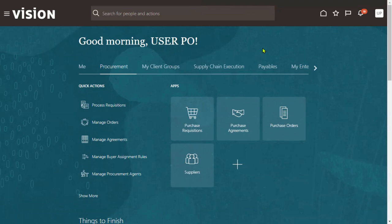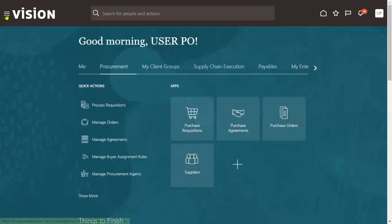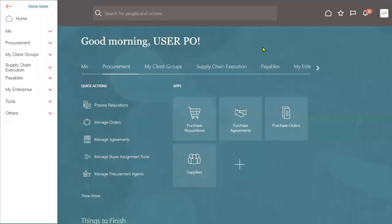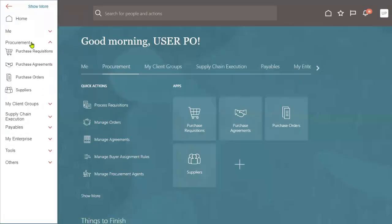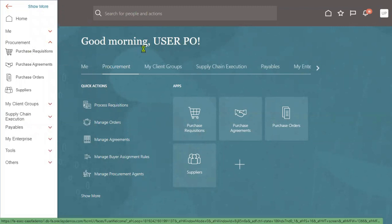A requisition is a document which is created by employees whenever they require some goods, service, or amount. Whenever any services are required, employees will go and raise the requisition — nothing but a request. Let's go to the navigator: Procurement > Purchase Requisitions.